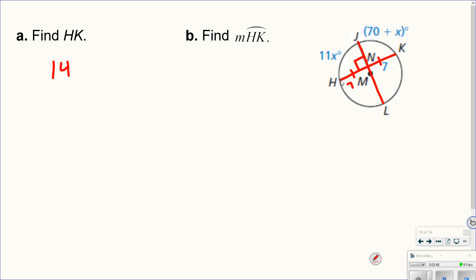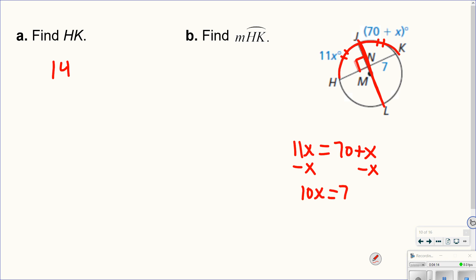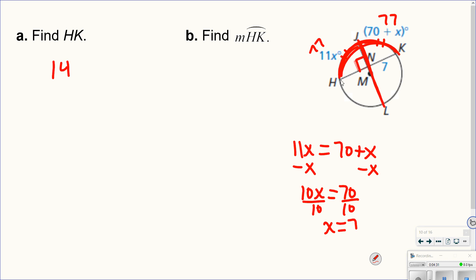Then it wants us to find arc HK. Again, if this is the diameter and it's perpendicular, it has to cut that arc in half, meaning 11x has to equal 70 plus x. Subtracting x gives 10x equals 70, so x equals 7. The question asked for the arc measure, not x — plugging 7 back in gives 77 for each half, so the total arc HK is 154 degrees.